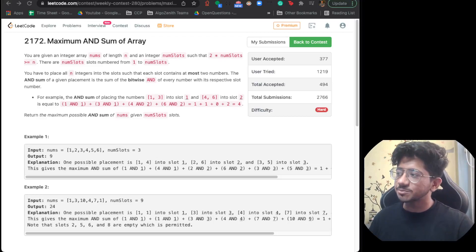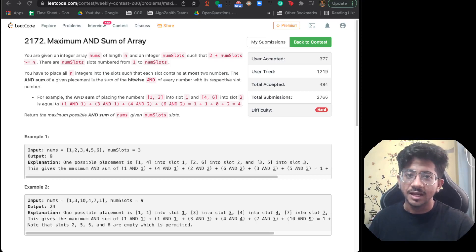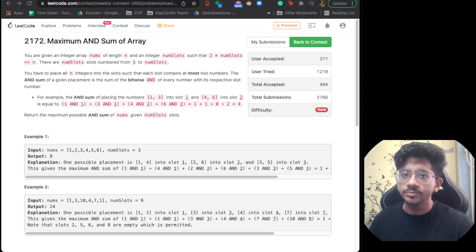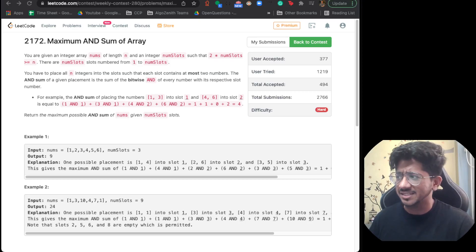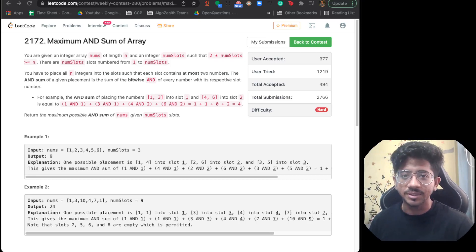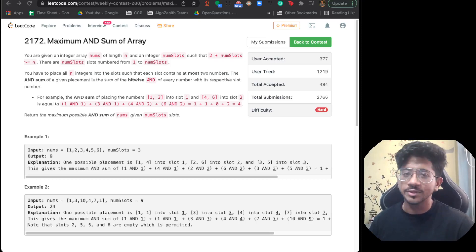Hi everyone, this is Vivek and in this particular episode of LeetCode Weekly, we're going to talk about the problem 'Maximum AND Sum of Array.' This was a really beautiful problem from the last weekly contest — it was the hardest problem. There are multiple ways to solve this problem, and there is even a best solution that I guess LeetCode didn't expect as well. We'll talk about all the solutions and how to approach this kind of problem in a real contest.